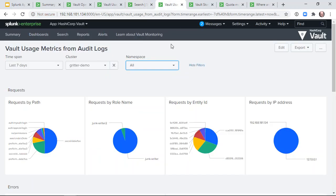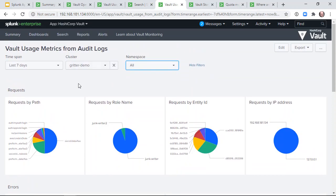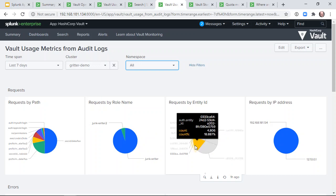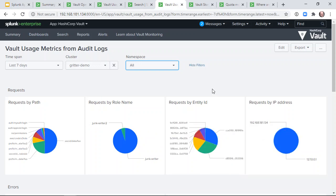Another dashboard demonstrates how we can extract information from vault's audit log. Information available this way includes a count of requests per path, by role, by entity, or by IP address.